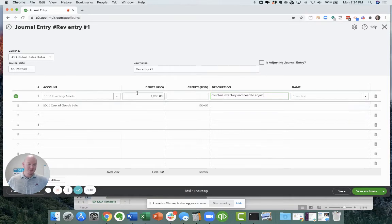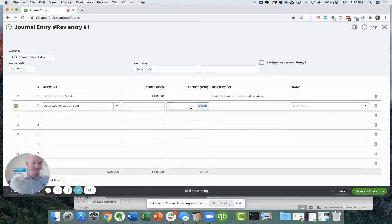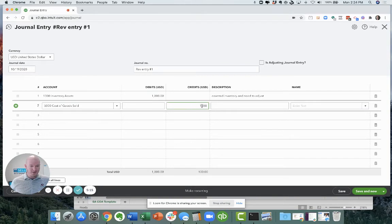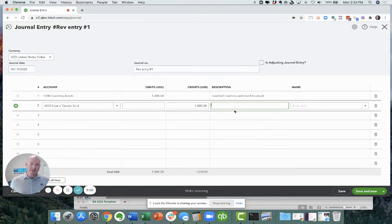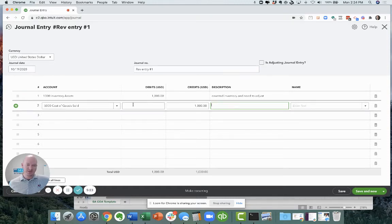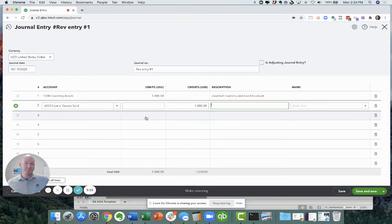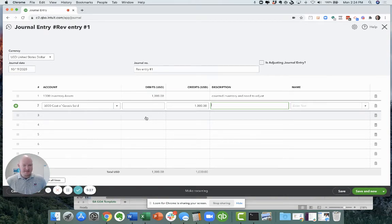We need to increase inventory by $1,000. Count of inventory and need to adjust. And so in order to increase inventory, I've got to give us a break. I've got to basically put $1,000 back on the profit and loss because I'm going to decrease cost of goods sold. Now it could be the opposite. This could be an increase in cost of goods sold and a decrease in inventory.